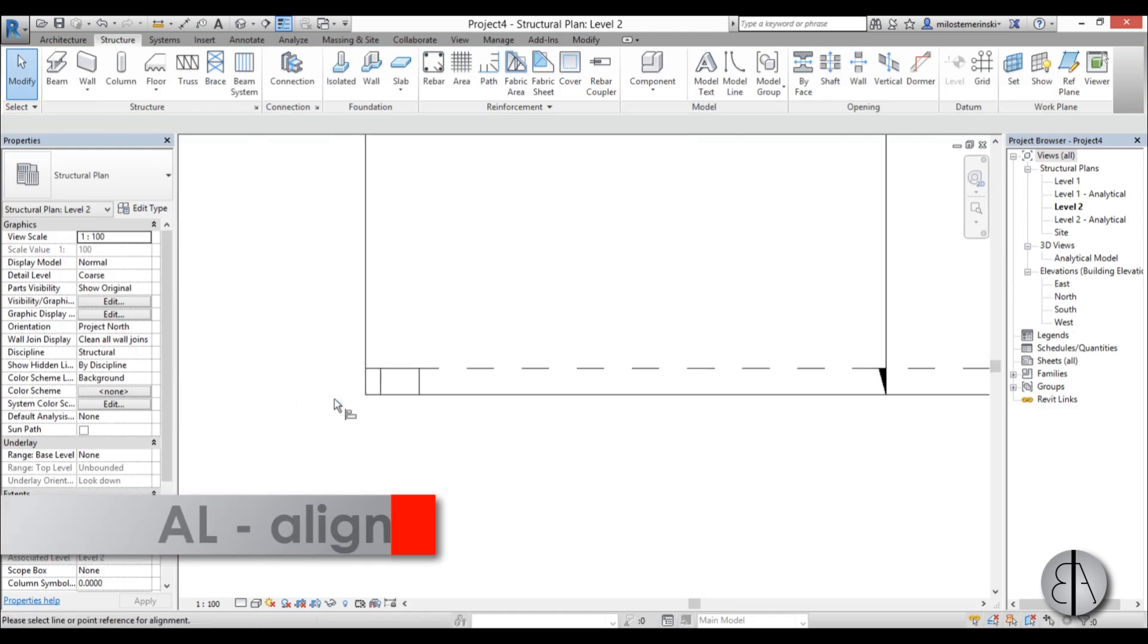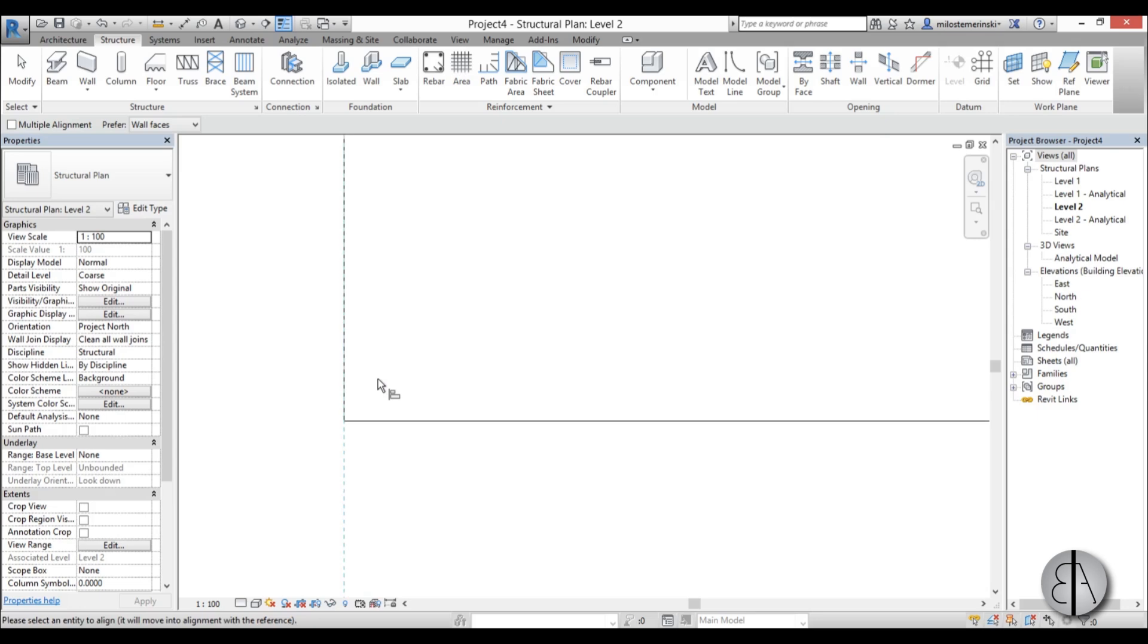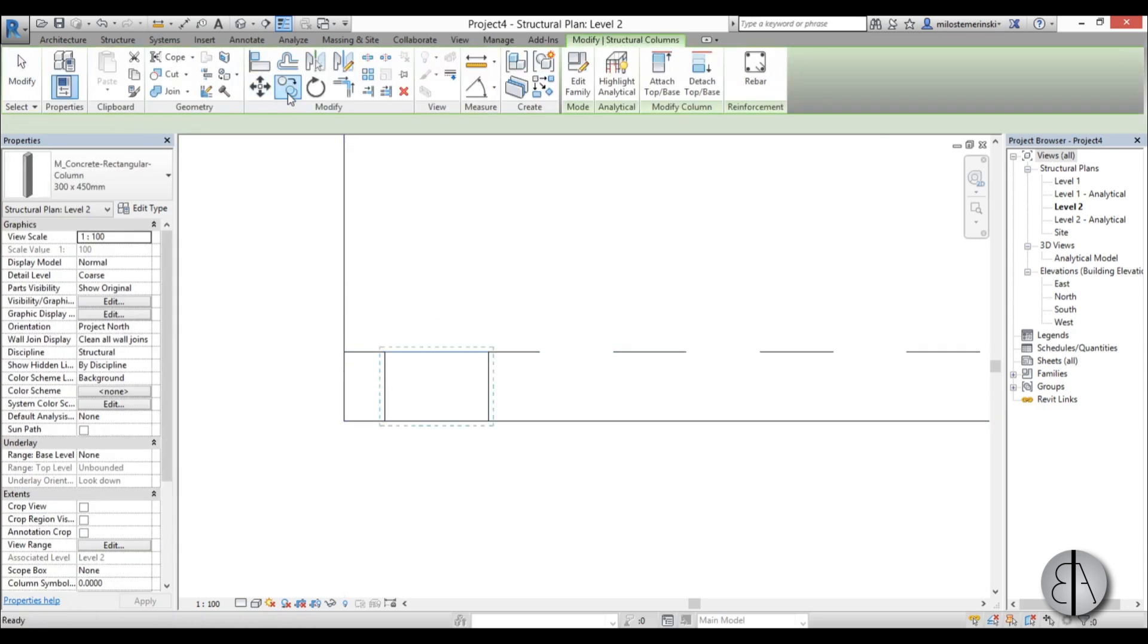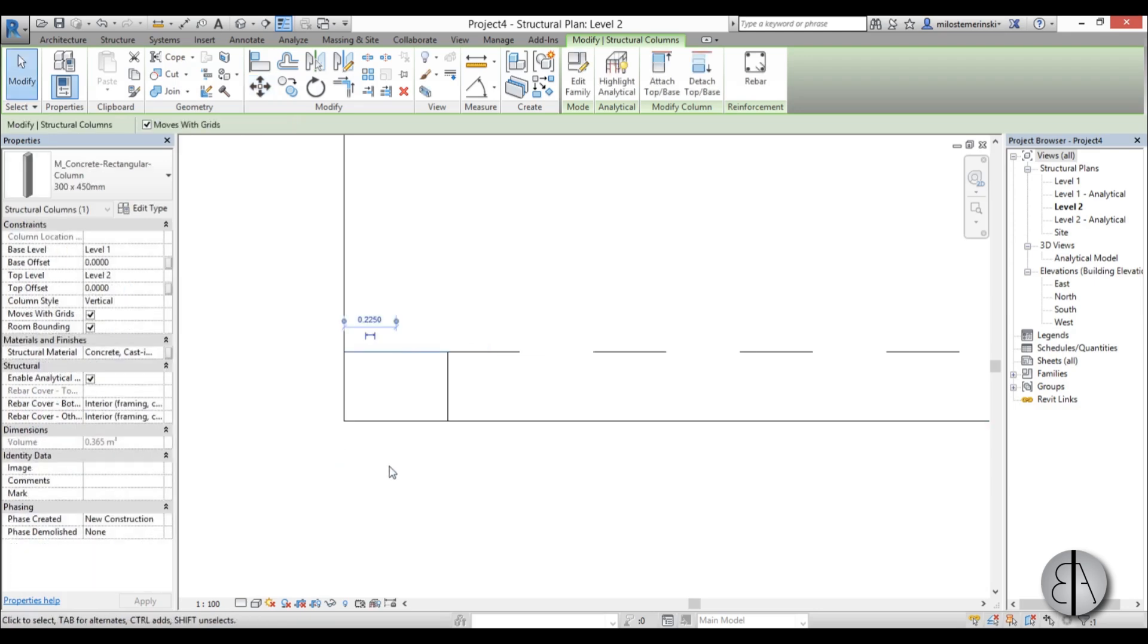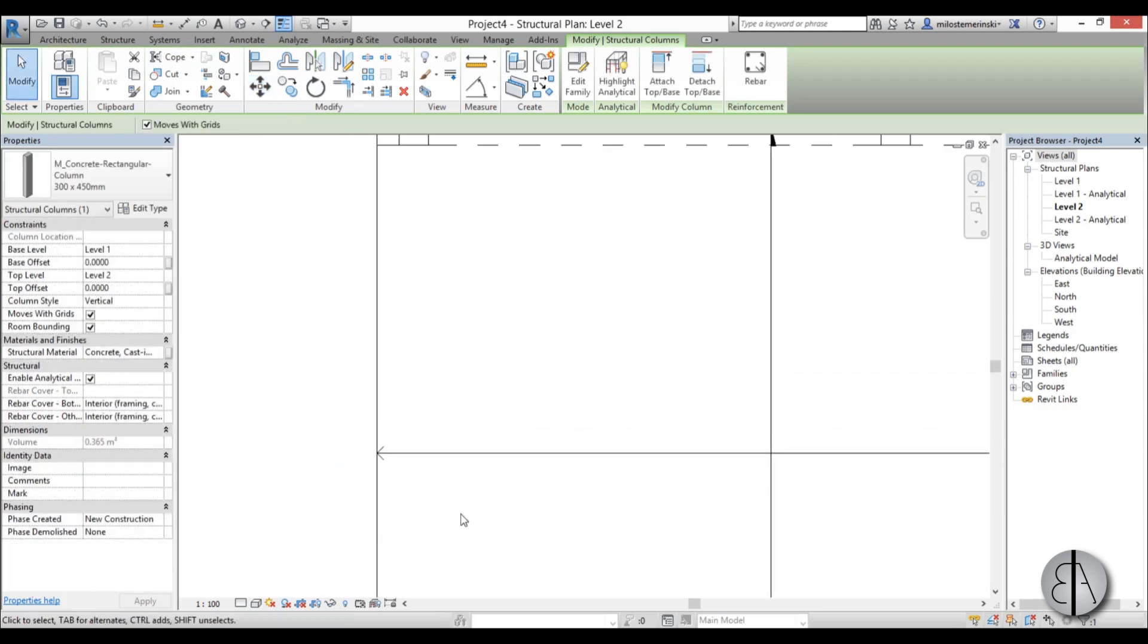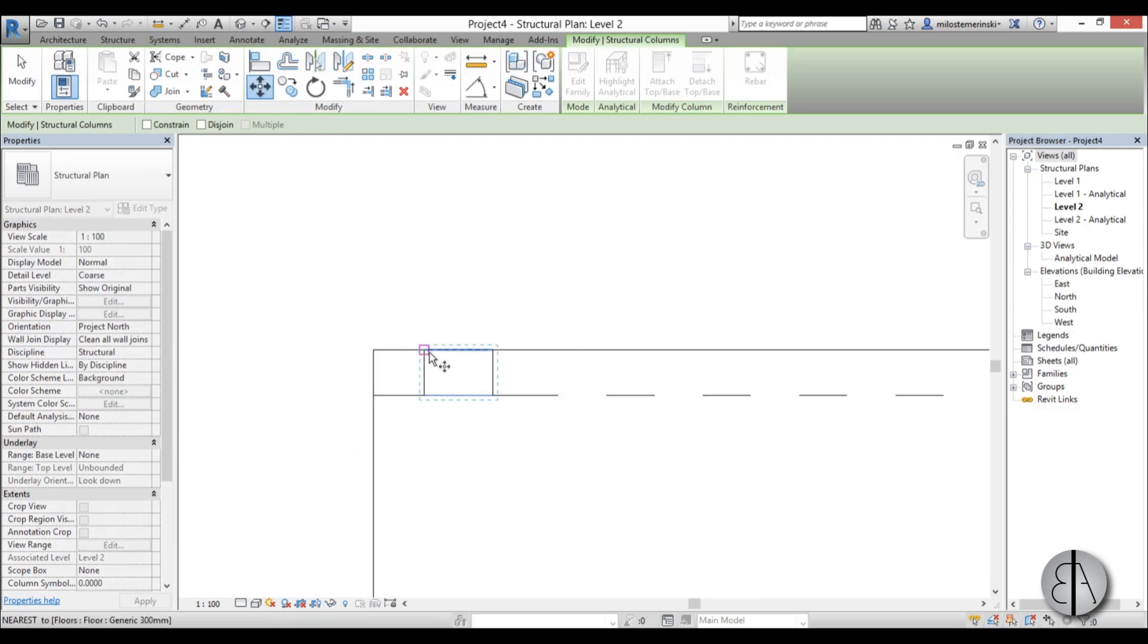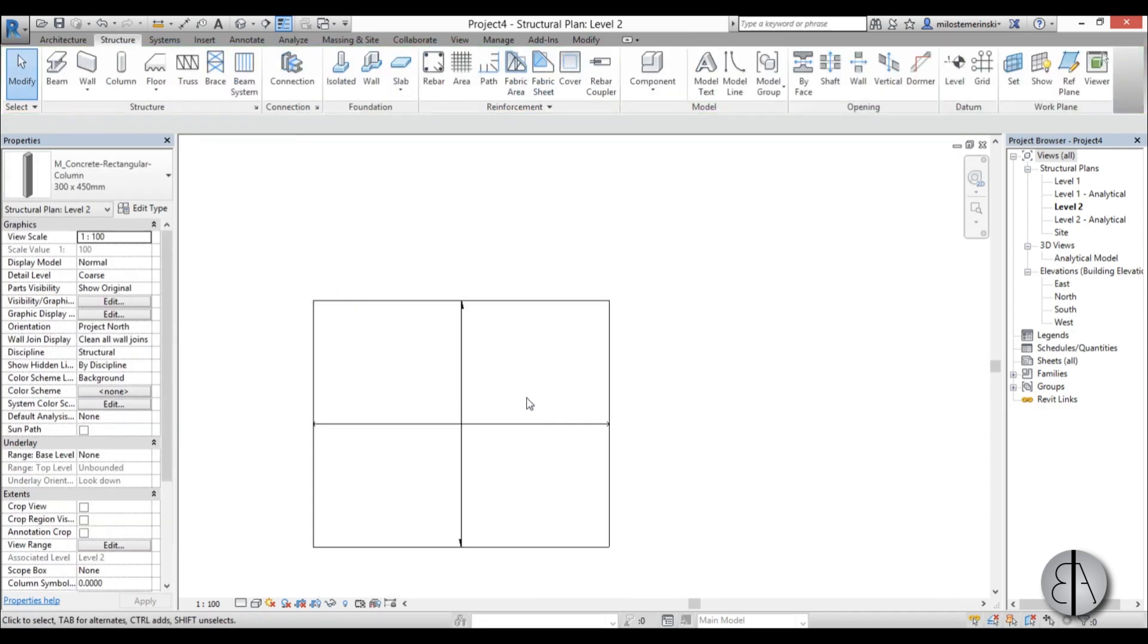Now let's align this thing. Or just move it. Select here, move it in place. Same thing with this one. Select this thing, move it in place.